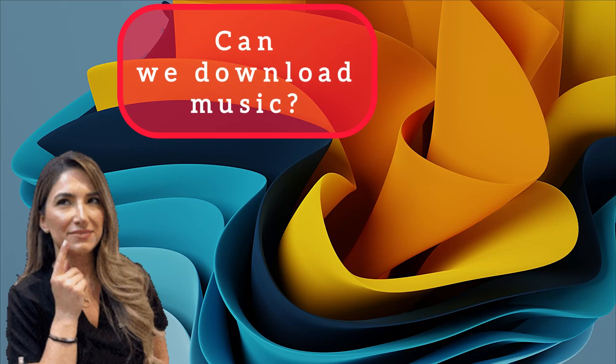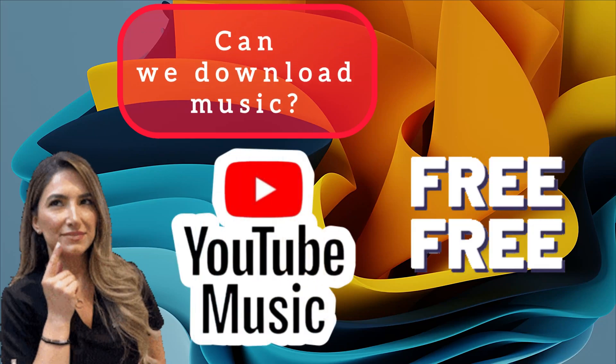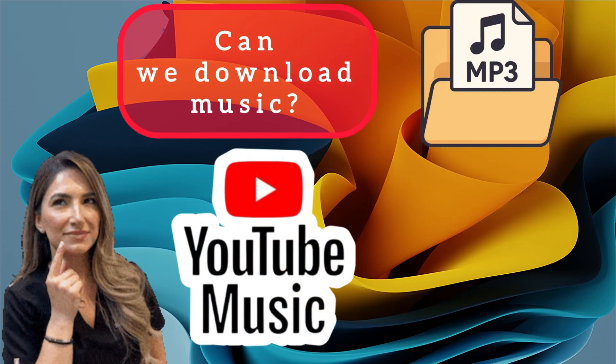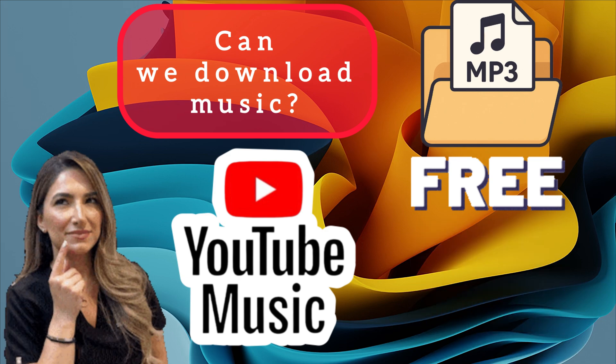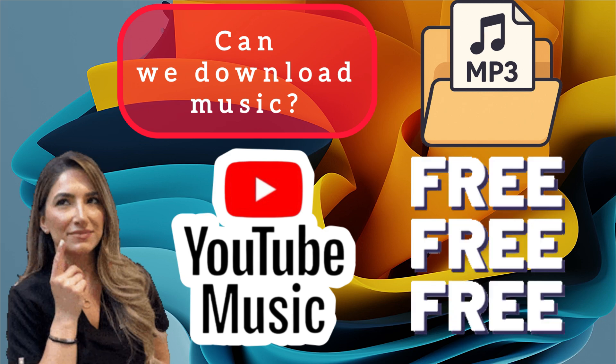Have you ever wondered if you can download music from YouTube for free and save it on your phone or laptop? But you're worried about getting a copyright strike?